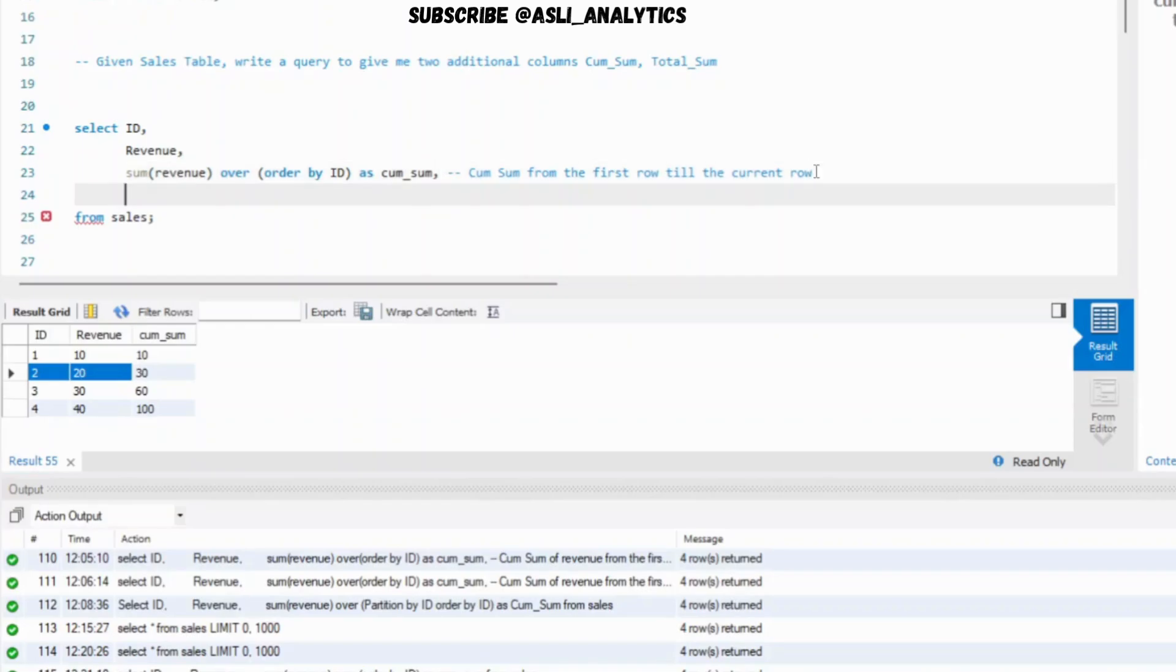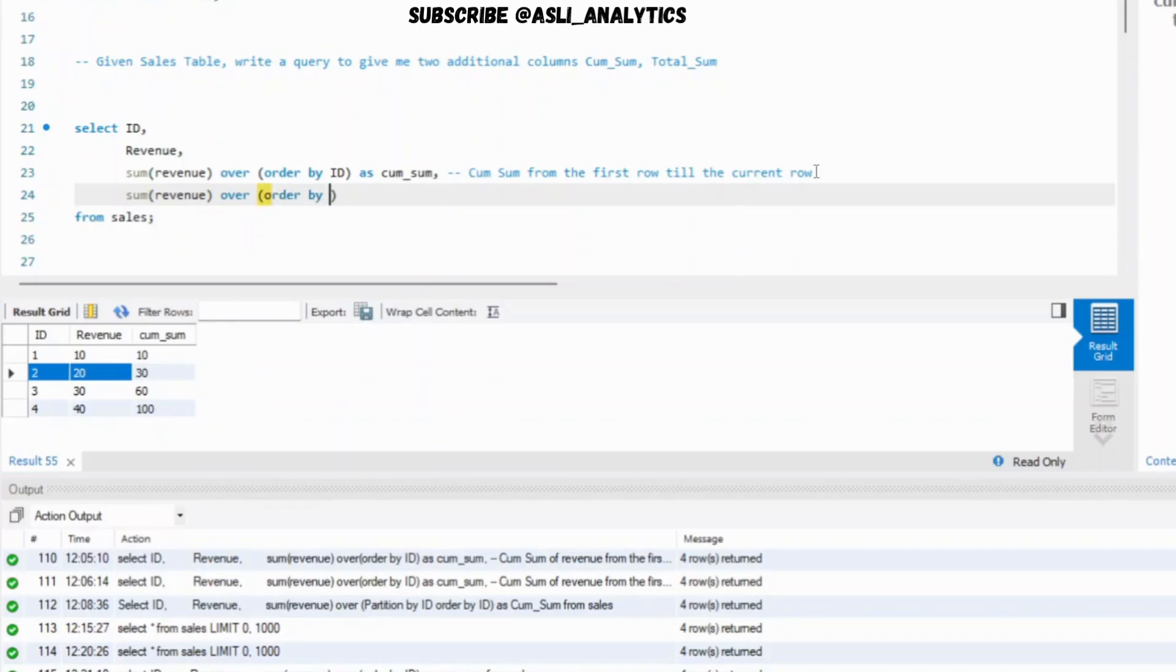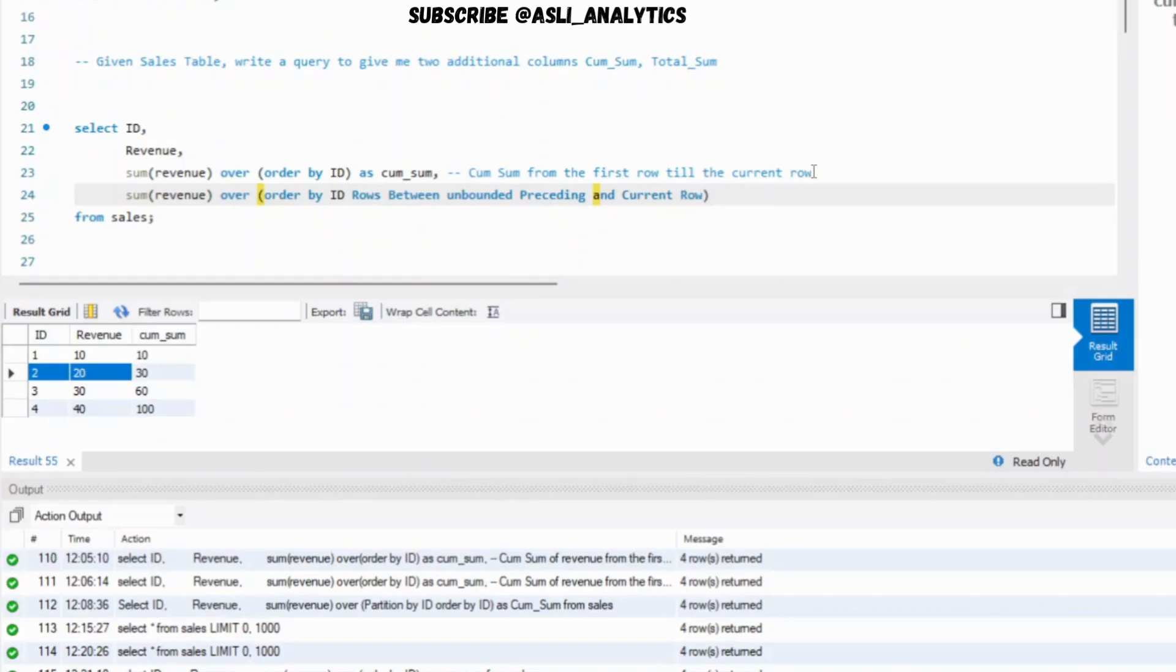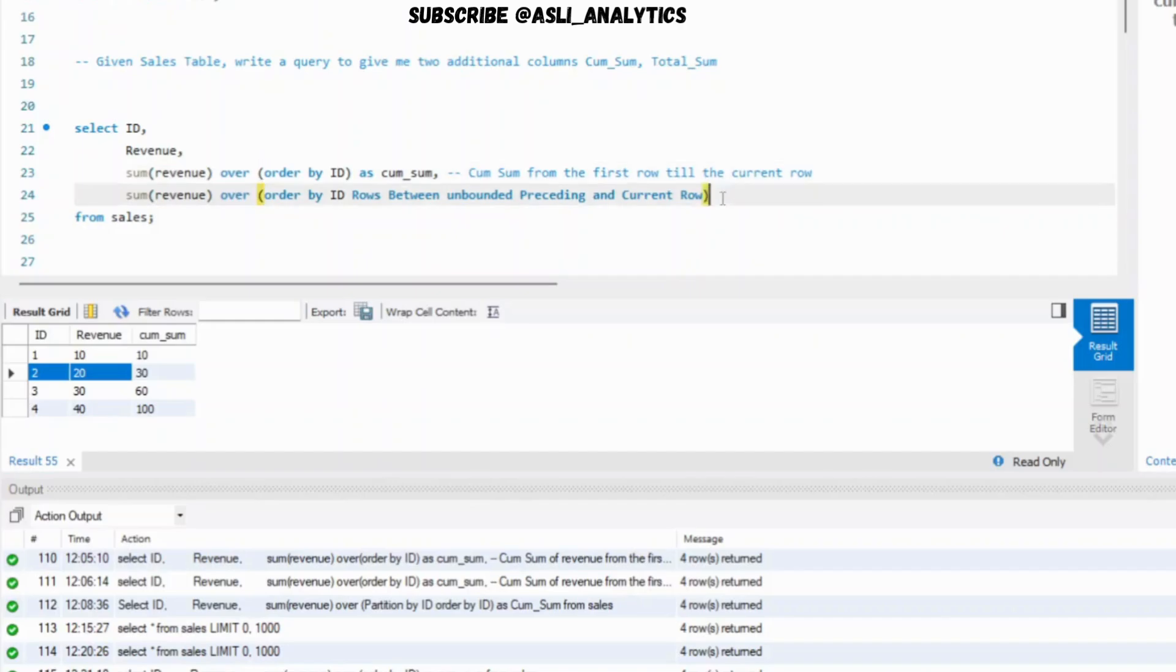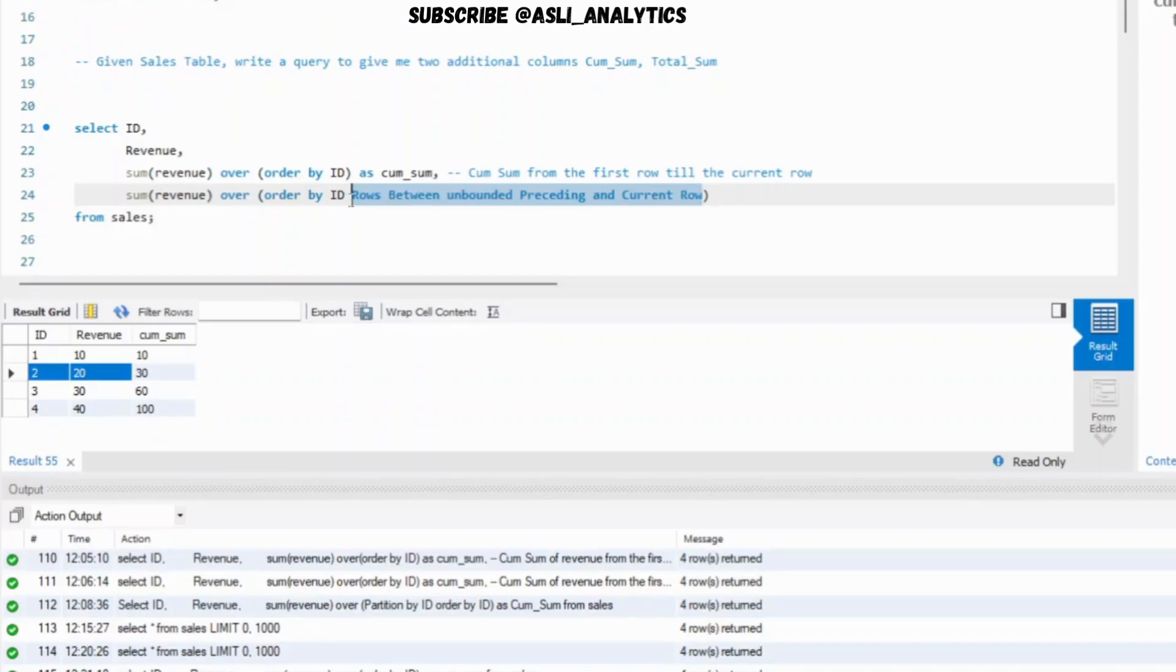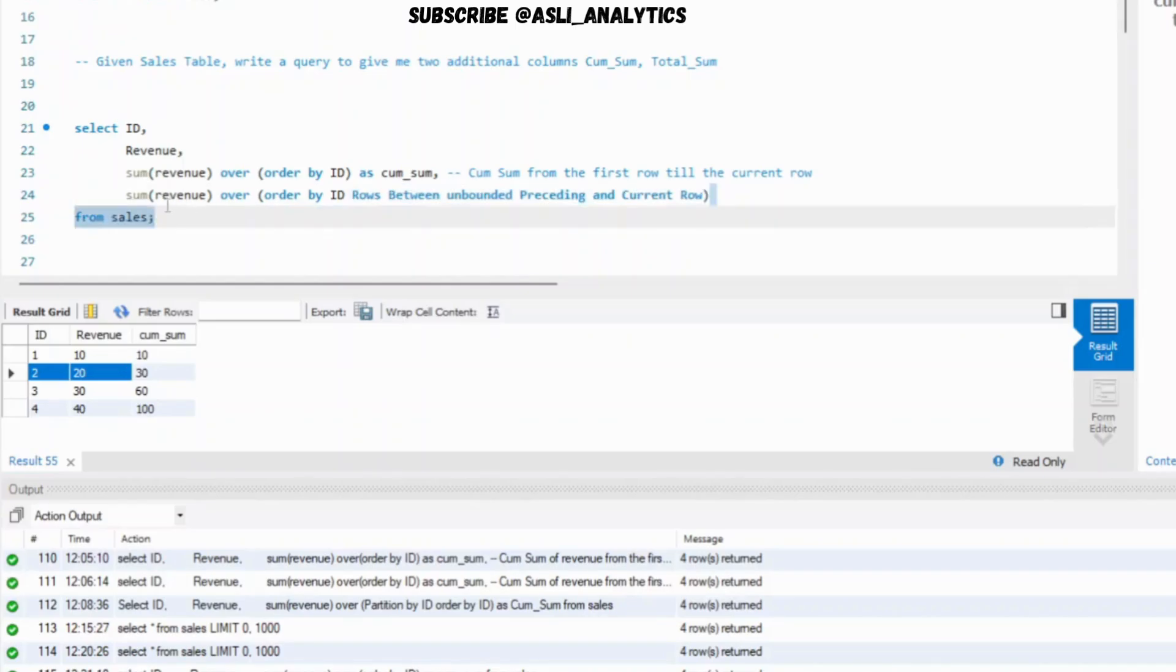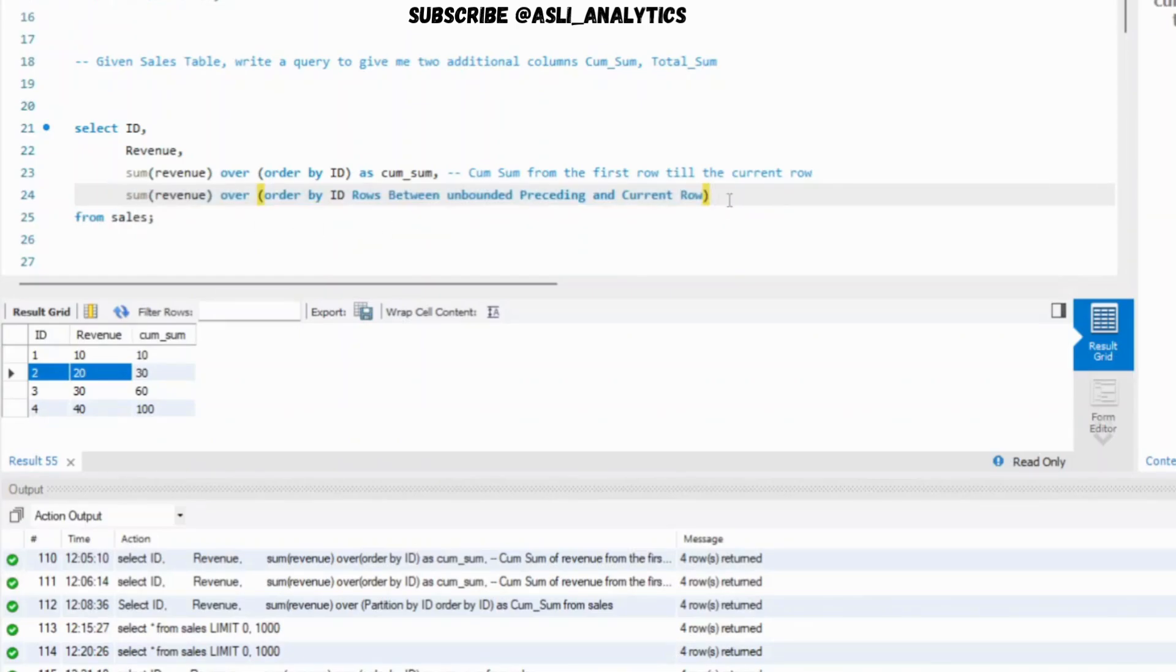This is the first way of writing cumulative sum. I could also write something like this: sum of revenue over order by ID rows between unbounded preceding and current row. Both are exactly the same. You can write like this also, you can write like this also. There is nothing wrong. Rows between unbounded preceding and current row, they are saying the same thing. Anything from the first row till the current row, it is exactly the same. But I generally prefer writing it in this fashion because first it will help me understand or learn the syntax, and in future when I'll have to calculate let's say moving average of seven window, this syntax will actually work for me.